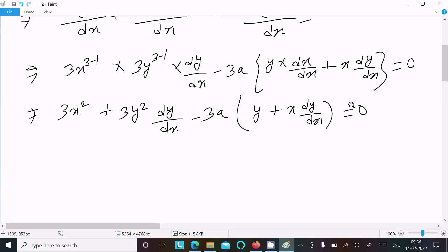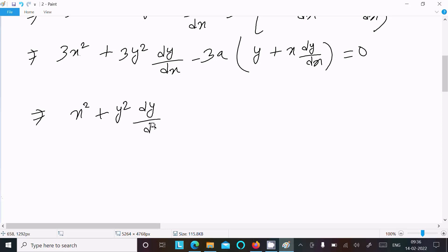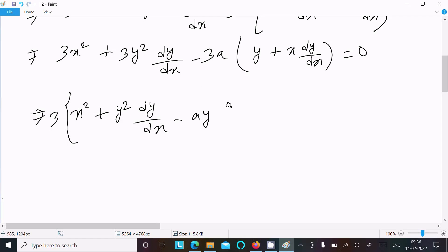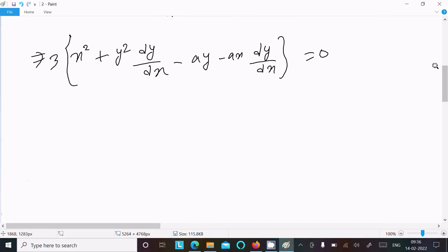Taking 3 as a common factor out from all terms, we get x² + y²(dy/dx) - a·y - a·x·(dy/dx) = 0, after dividing through by 3.